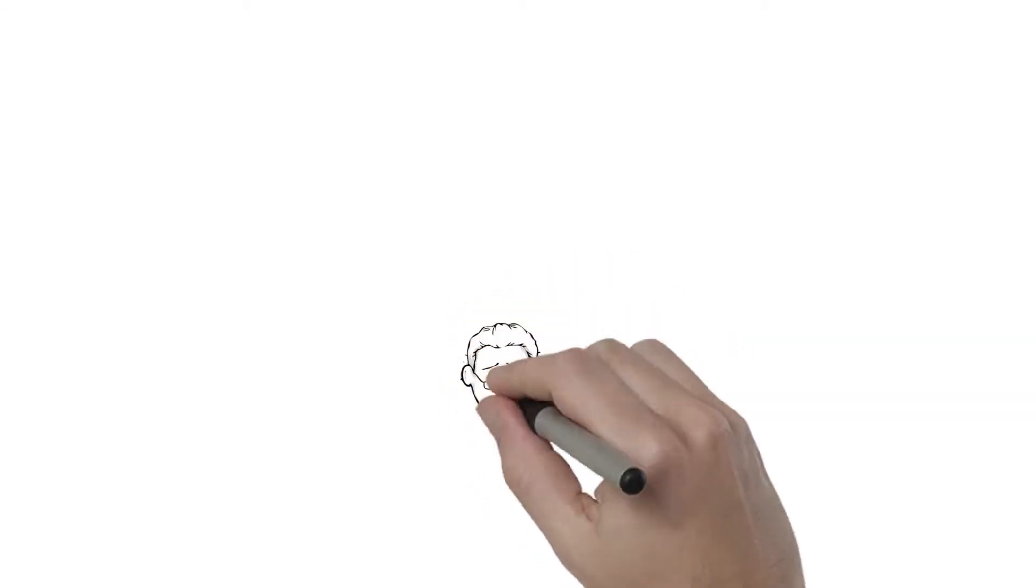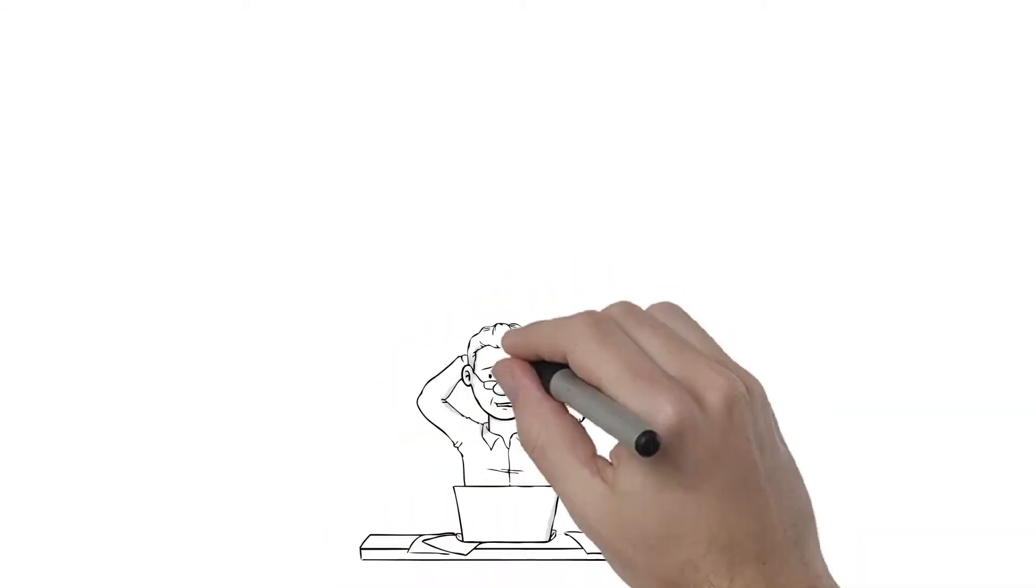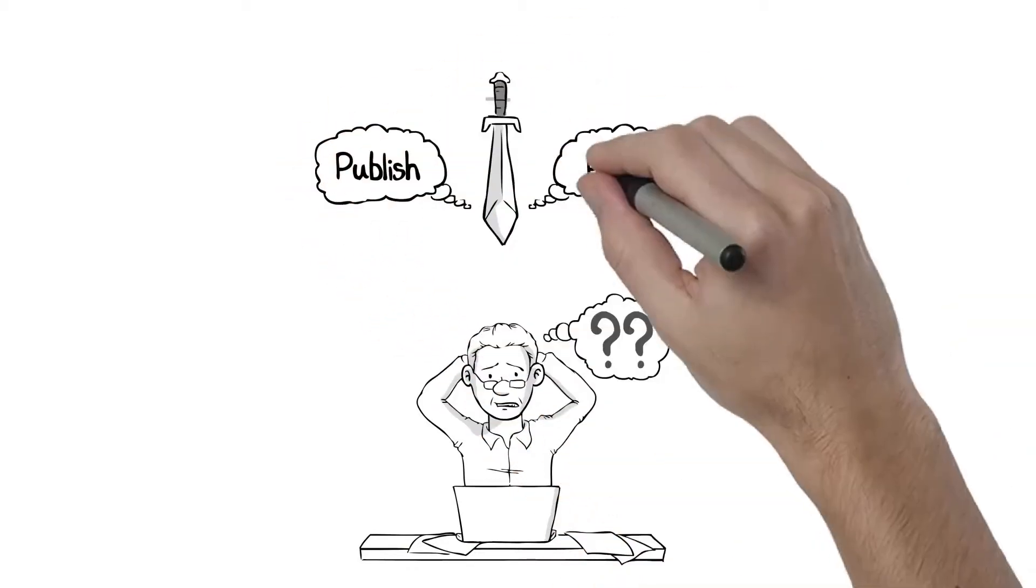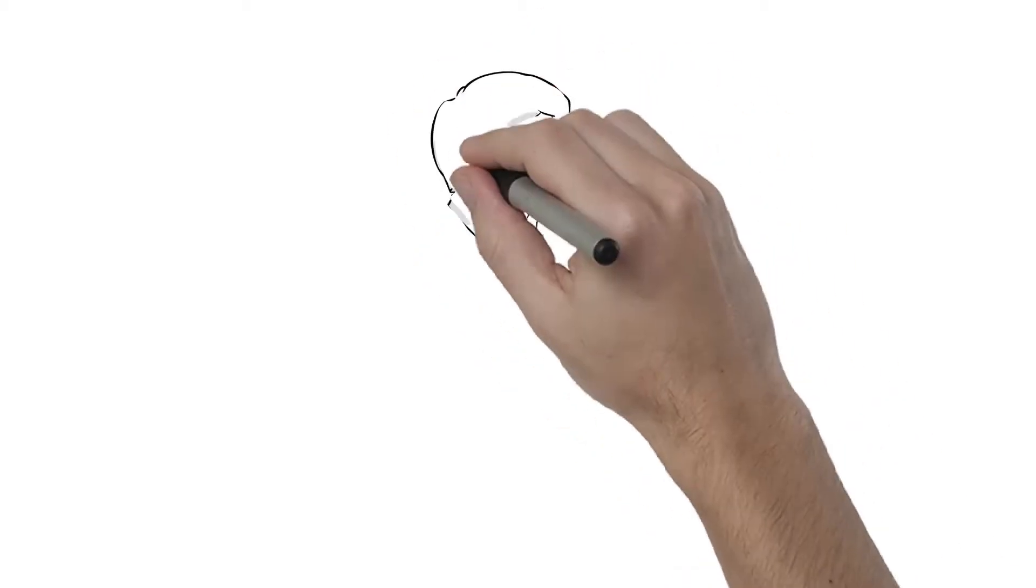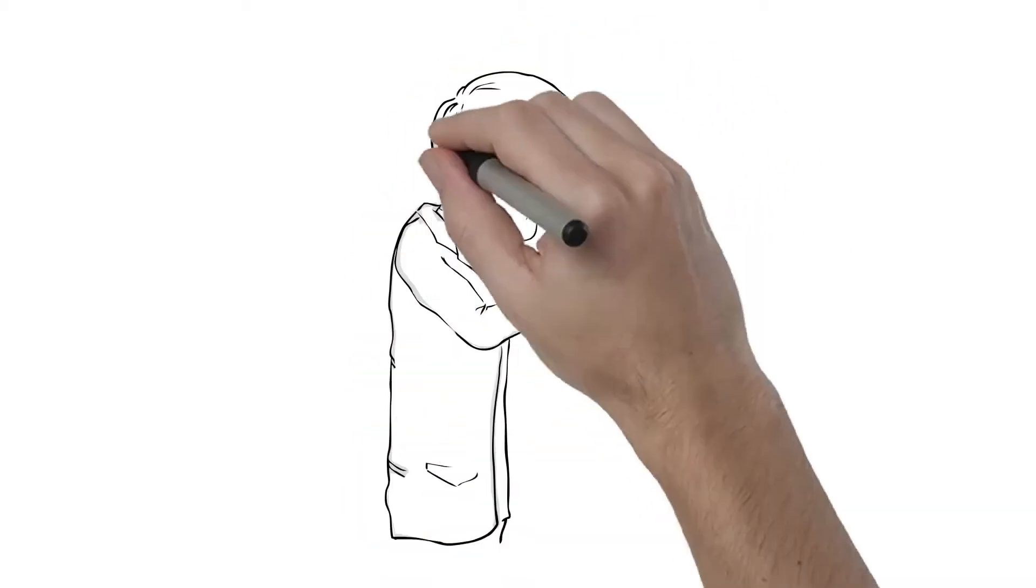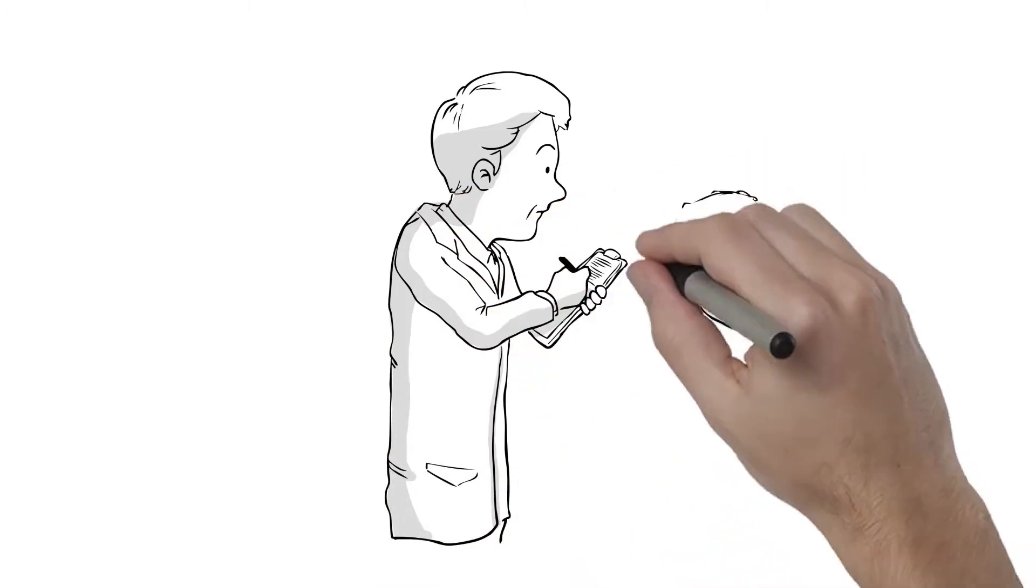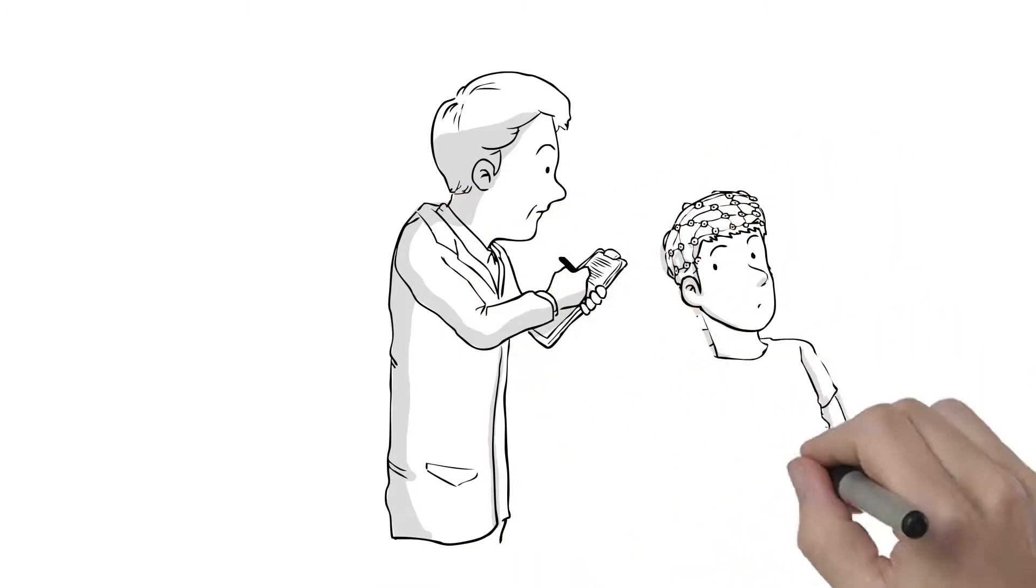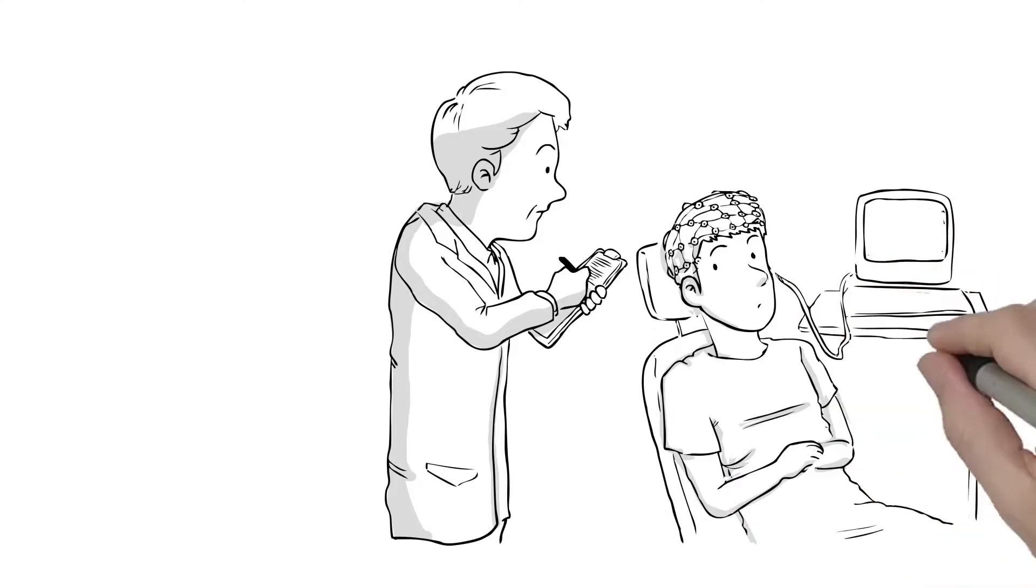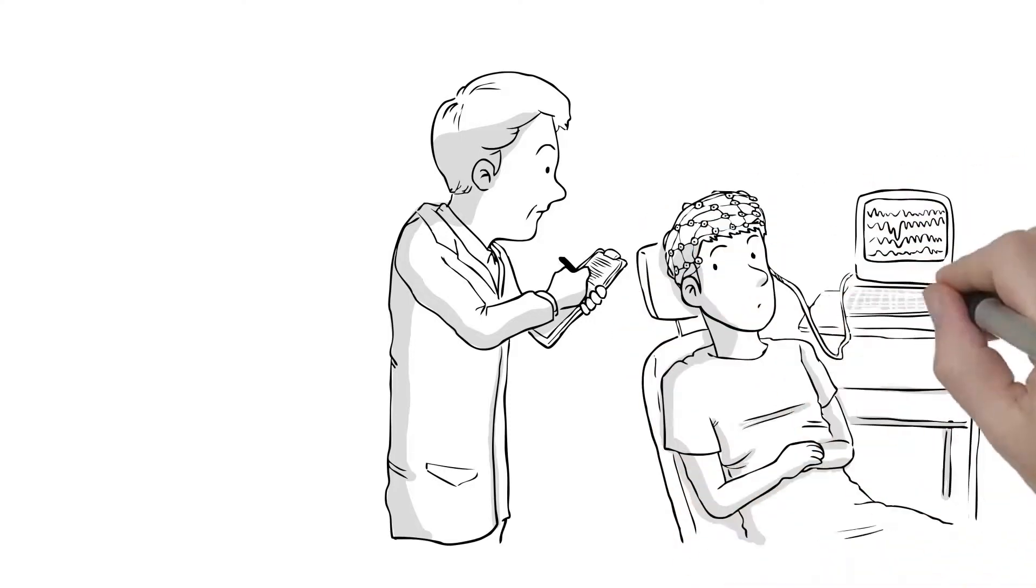If you are a university professor, you live in a publish or perish world. Either publish or you never get tenure or a promotion. But to publish, you need to do research. And to do research, you need data. Lots of good data. So professors spend most of their time collecting data.